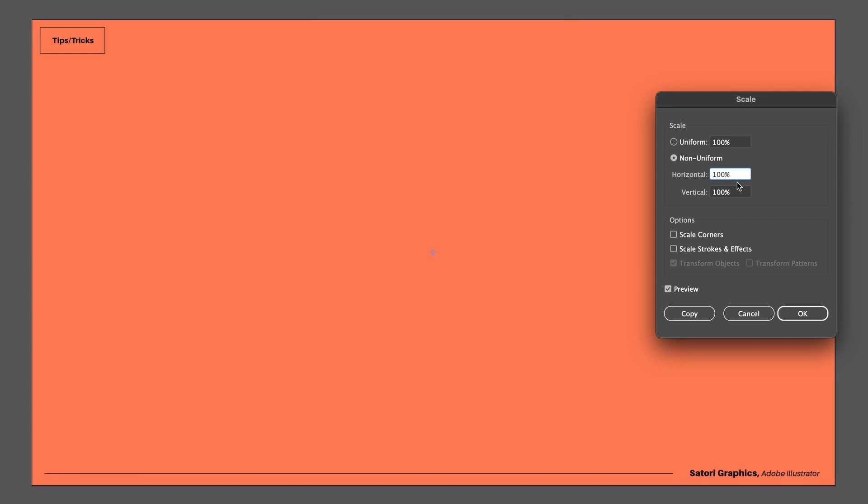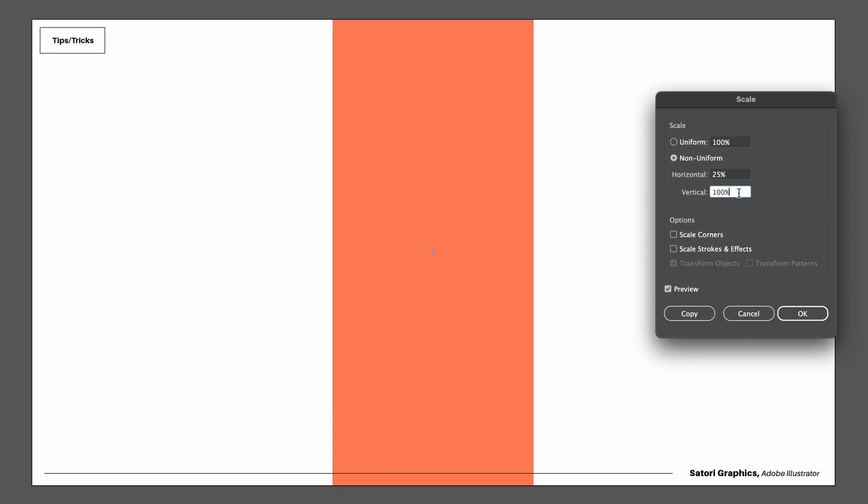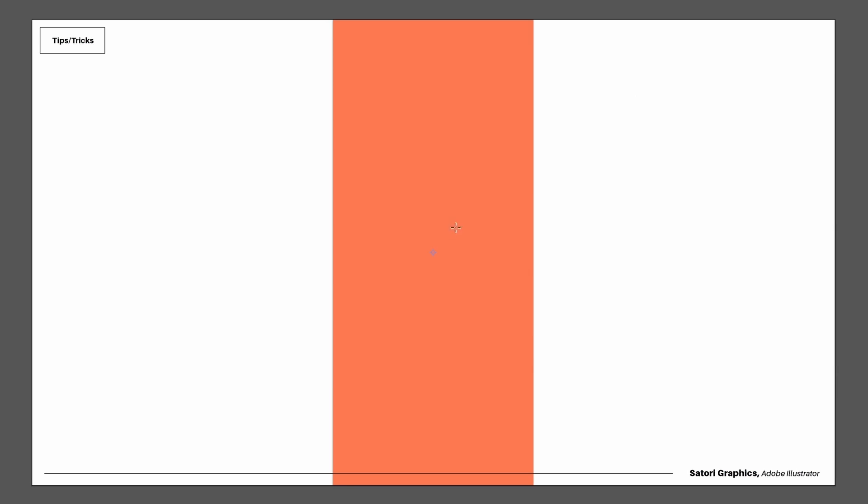I have a rectangle covering my entire artboard, and sometimes we want to make multiple shapes across our designs at the exact same size. For example, I can press 25 for the horizontal number, and now my shape is exactly a quarter of my artboard or my design.